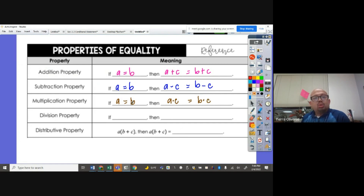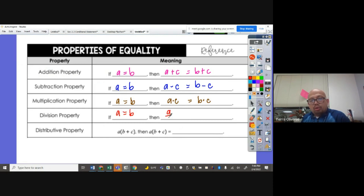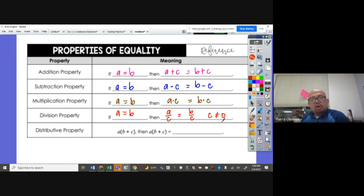Likewise, when we are using the division property of equality: if A is equal to B, then A over C is equal to B over C, knowing that C cannot be equal to zero, because if the value of C is zero, it will be undefined.